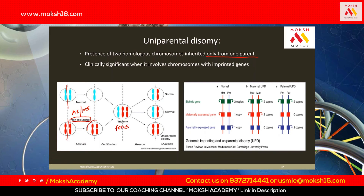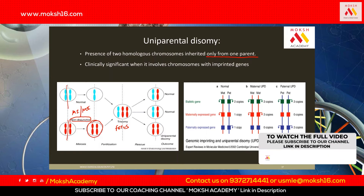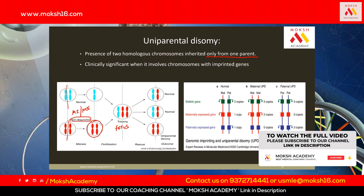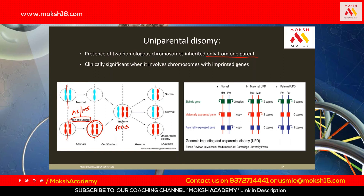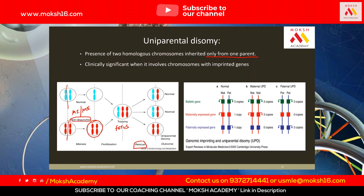So there was a non-disjunction — we don't know whether it's meiosis one or meiosis two, and we don't care. This fetus is trisomic. Nature has a way to eliminate this extra chromosome. This is called trisomy rescue.